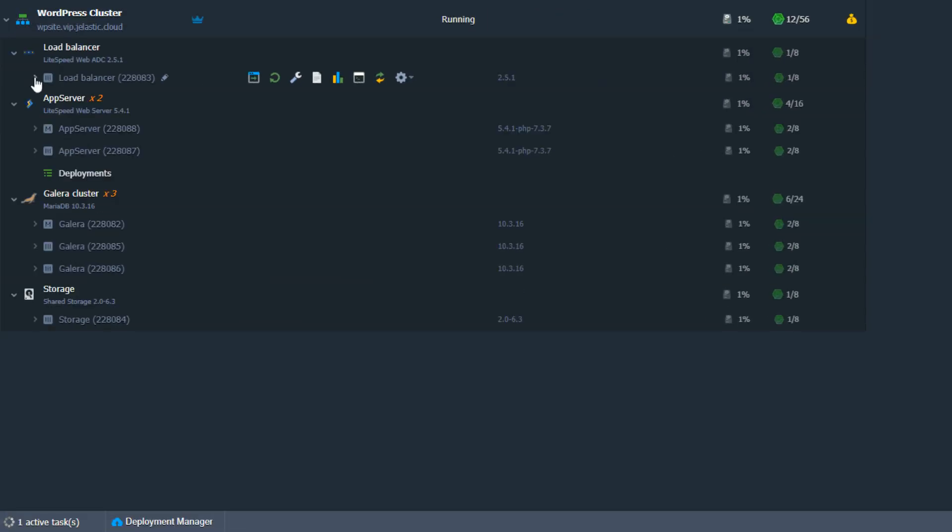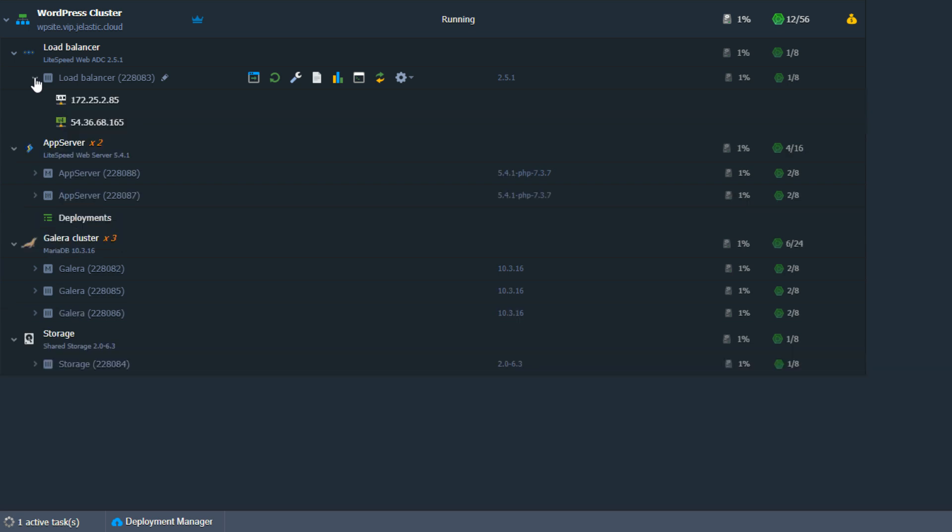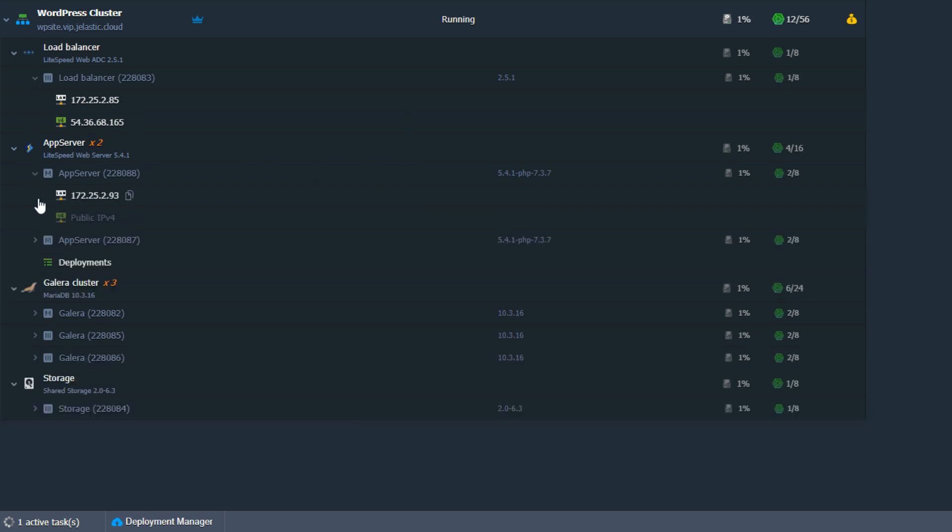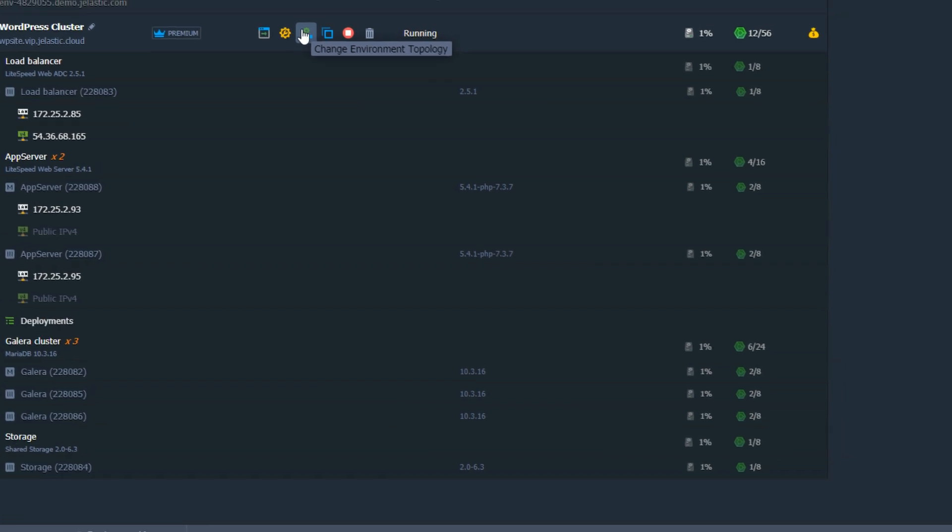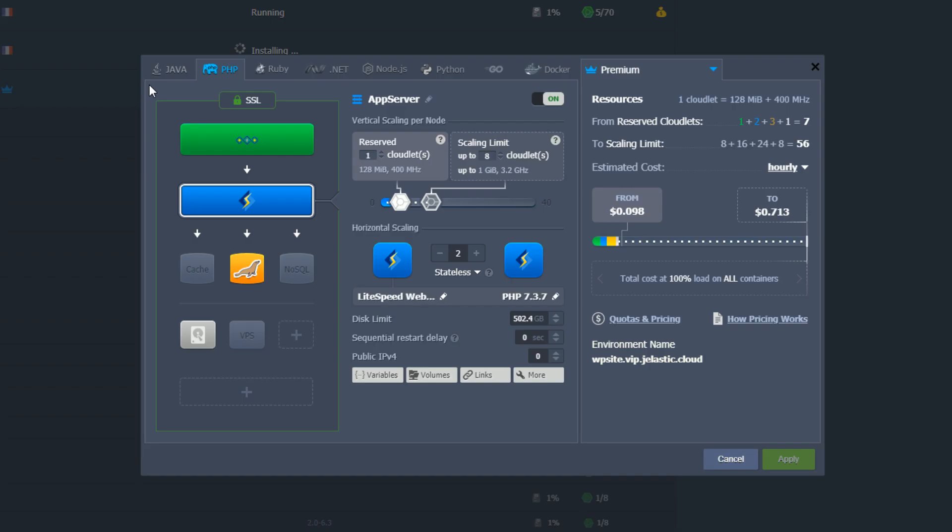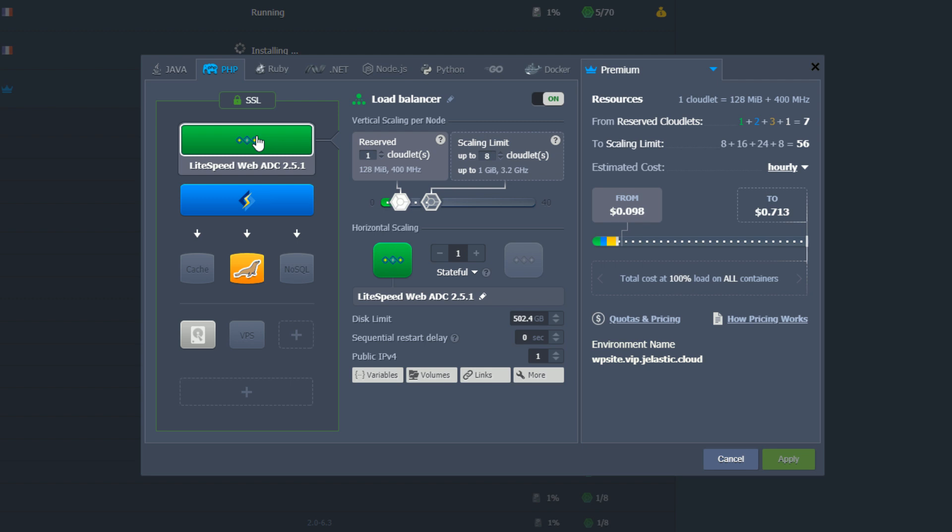Let's take a closer look at the environment topology. Lightspeed ADC server is running as a load balancer, which redirects requests to app servers that can be scaled vertically and horizontally. This balancer goes with a built-in secure web application firewall that manages rules for dynamic requests and thus significantly optimizes computing power.